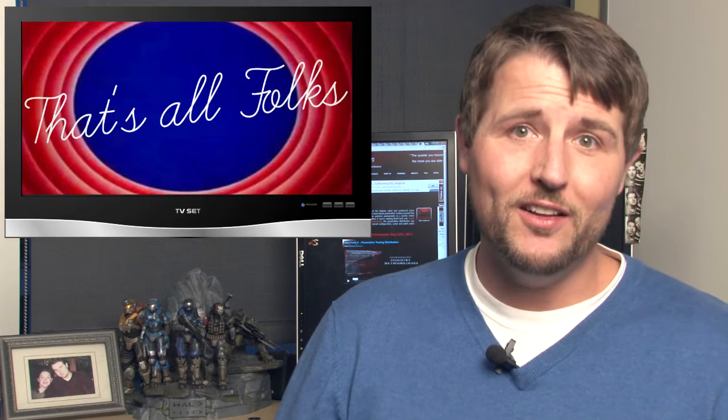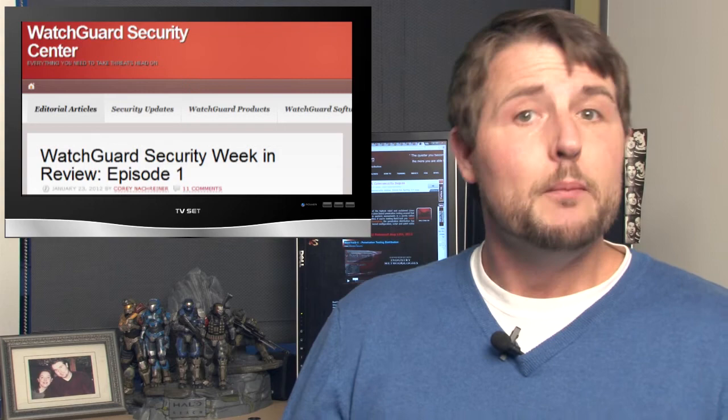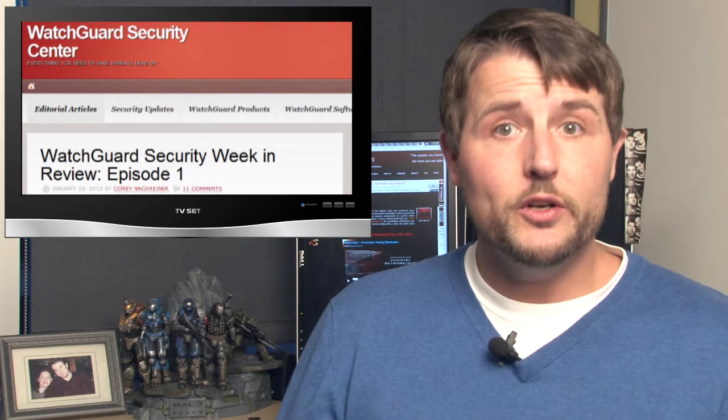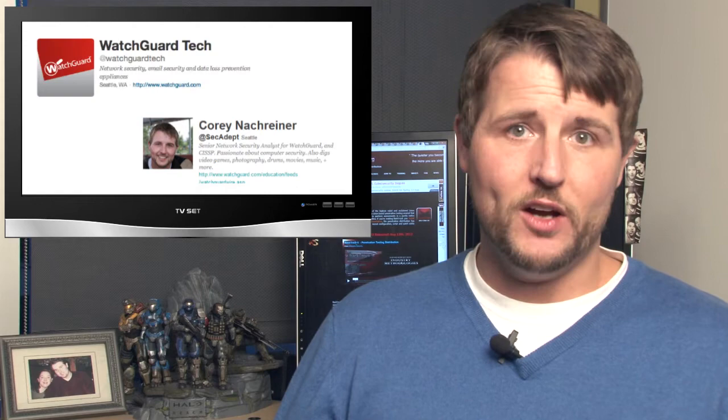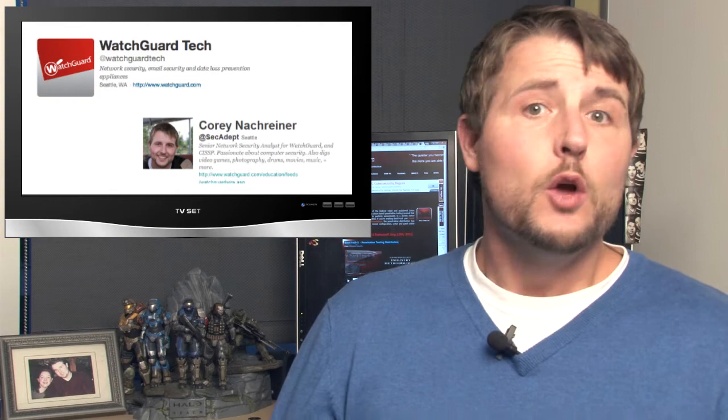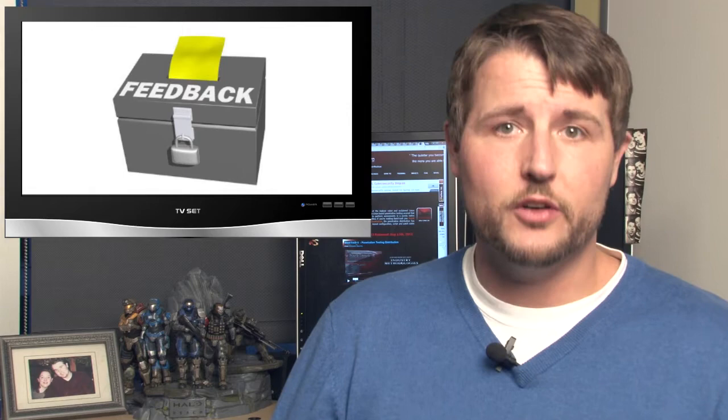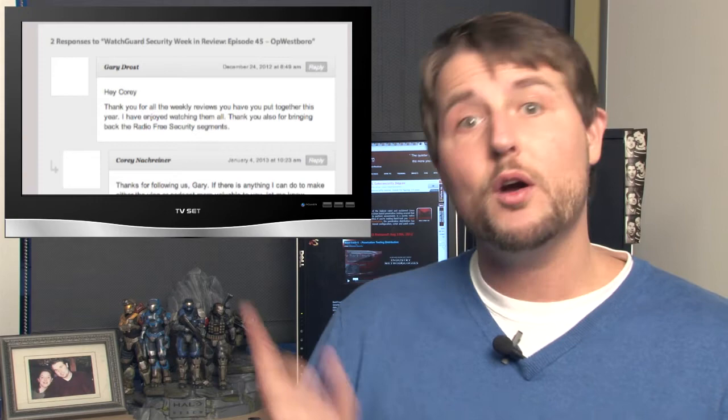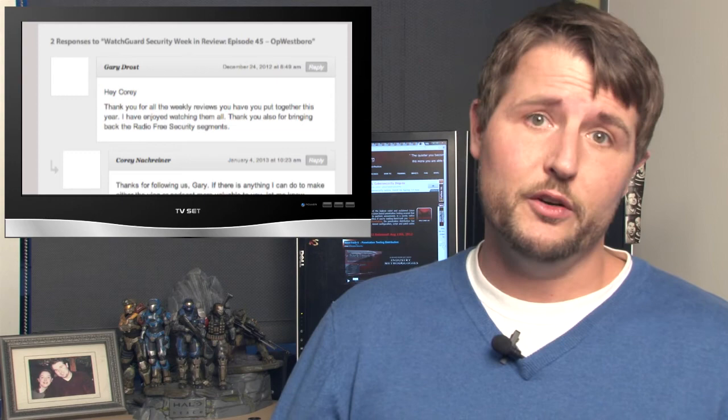And thus ends our first episode of 2013. I hope you had a happy holiday and I'm glad to see you back. In any case, if you'd like more regular security stories, be sure to follow us on the WatchGuard Security Center blog. You can also follow me on Twitter personally, I'm at SecAdept, or you can follow the WatchGuard alias at WatchGuardTech. As an aside, while we're talking about WatchGuard Security Week in Review, remember we're always interested in your feedback or your suggestions or just your questions or comments. If you have any feedback for us, be sure to post it in the comments section of our WatchGuard Security Center page or even our YouTube page if you prefer. We love to hear from you.